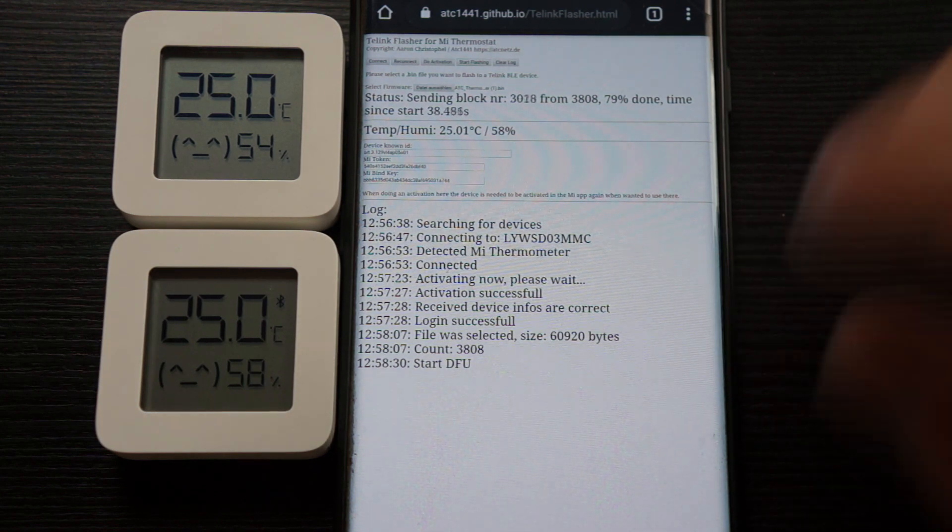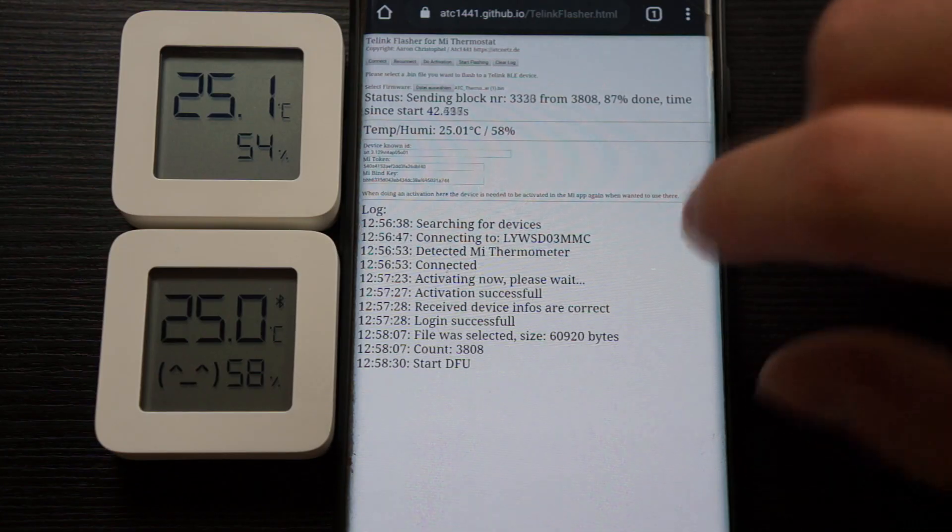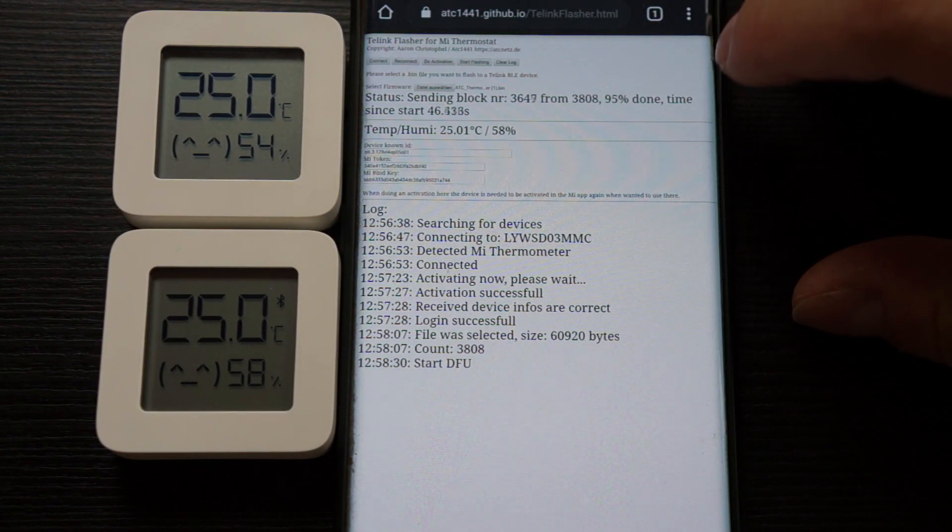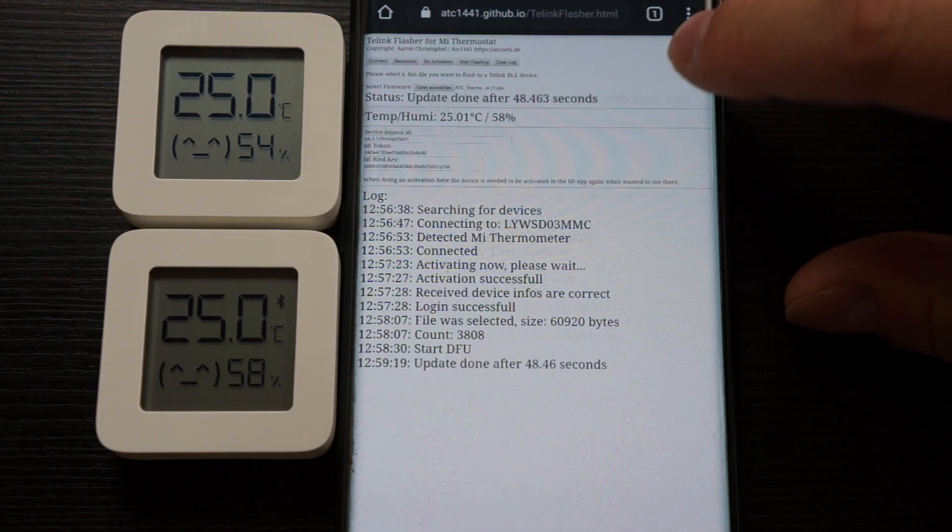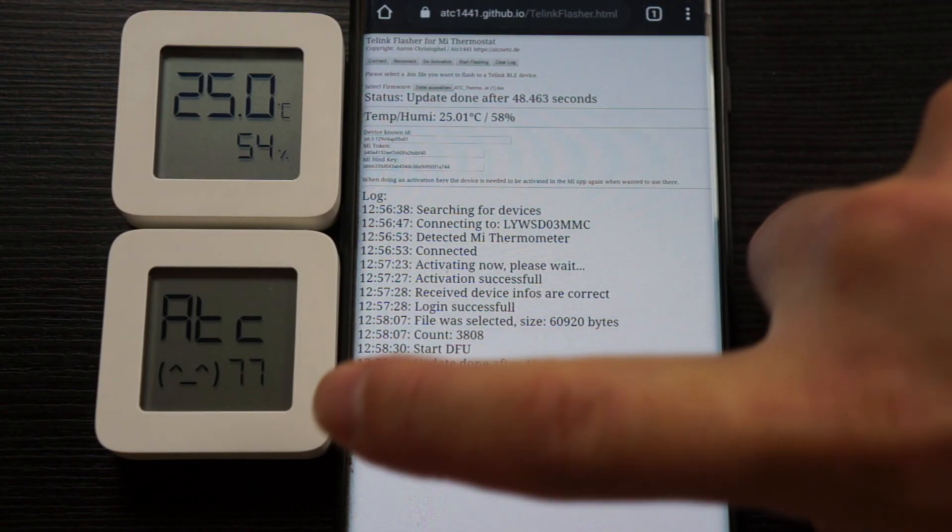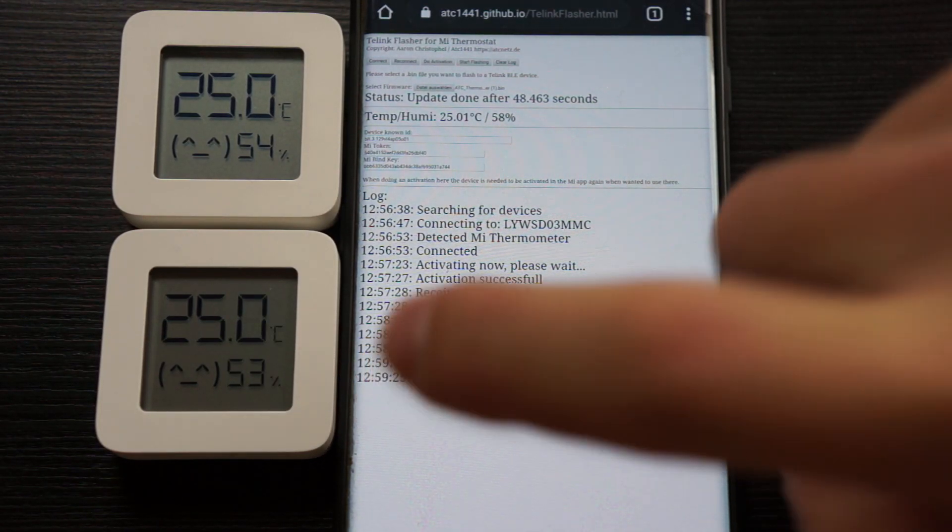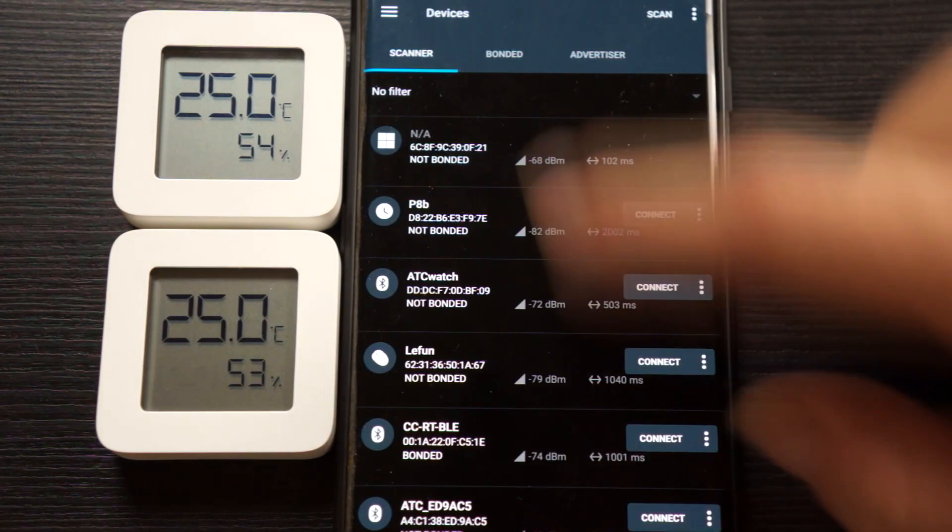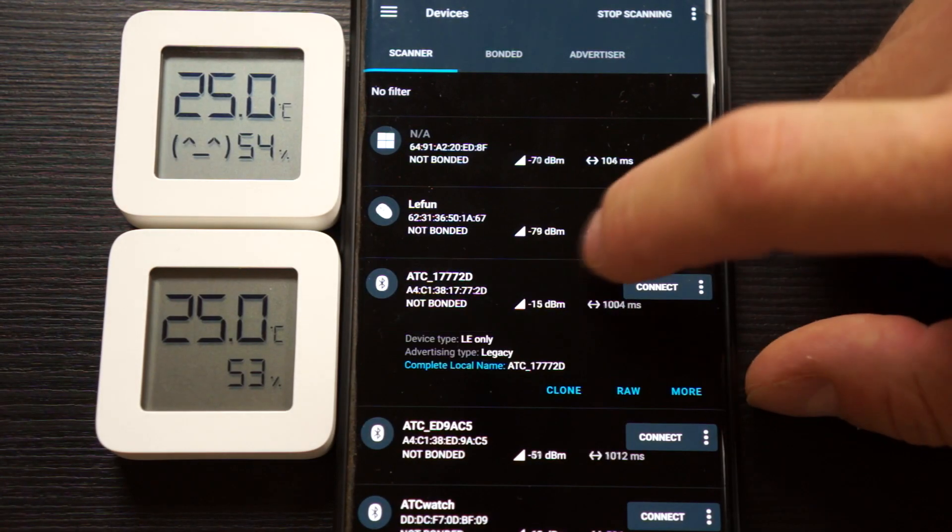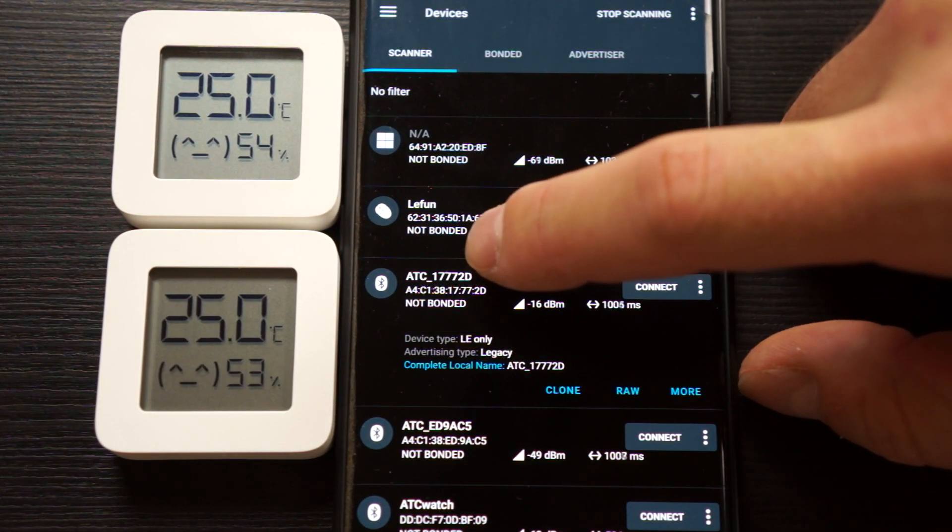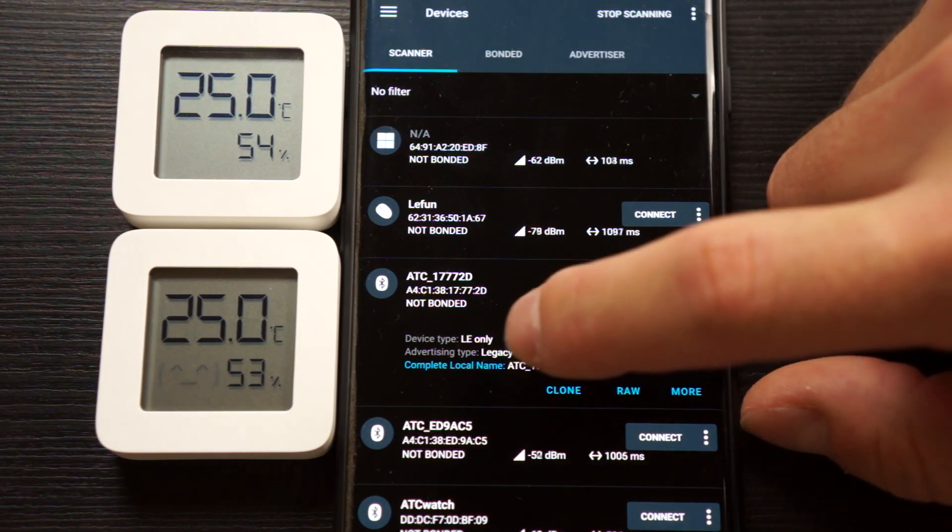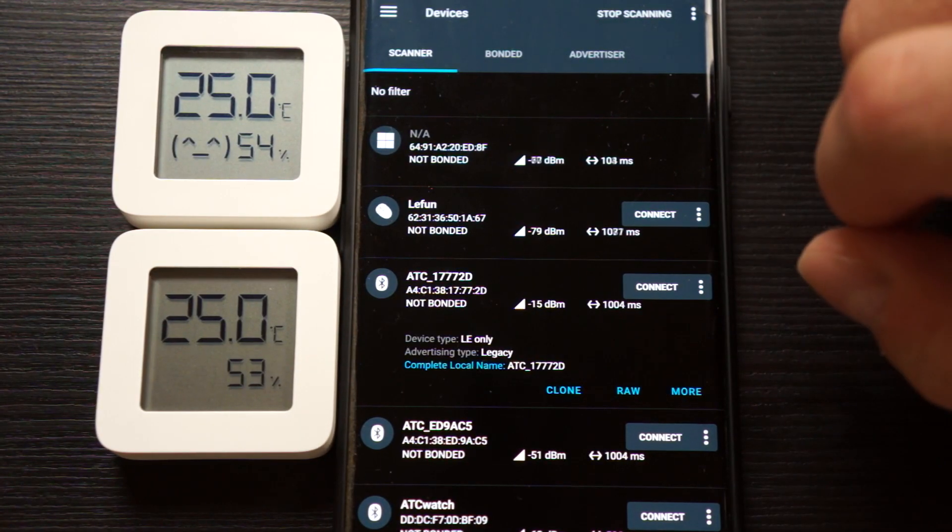We can then simply reload the site and do a connection again. We now see the update is done, the device reboots, and it says 772D. We now should see a new device here - we have it here, it is 17772D. After one minute we also will have the advertising data.